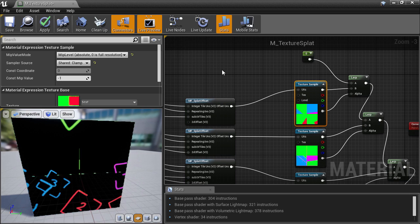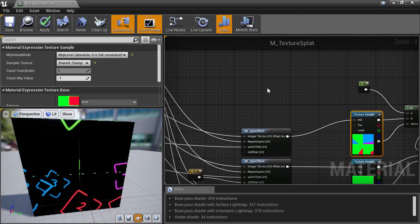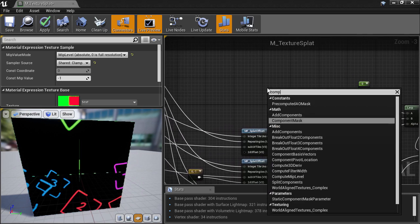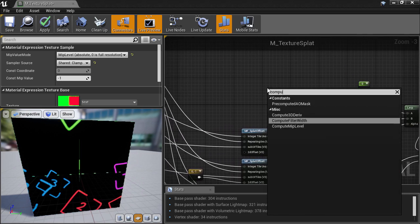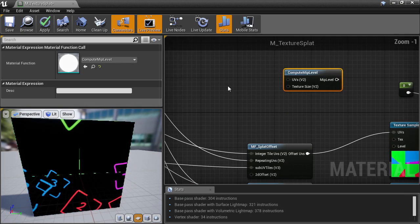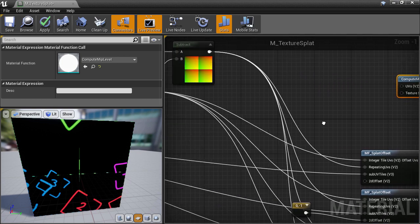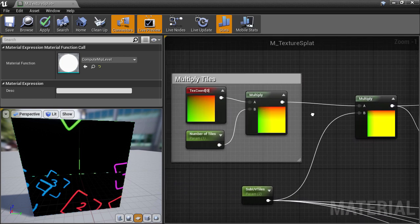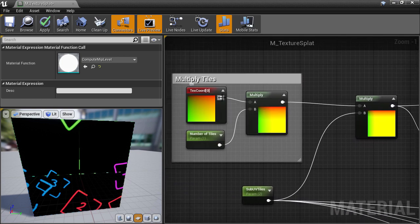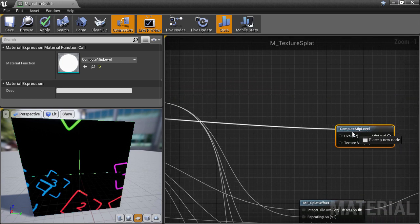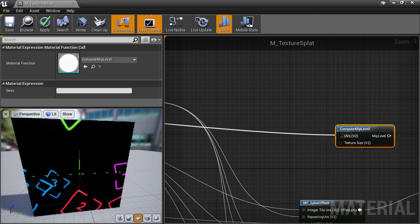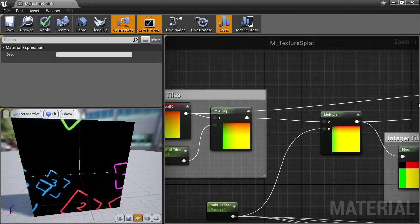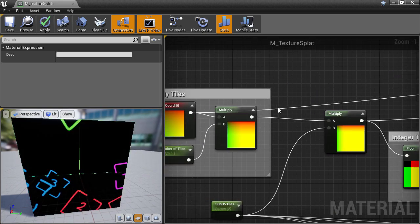To calculate the correct MIP level, Unreal has a material function that does that for us, called compute MIP level. What this does, is take in a set of UVs that we provide, which in our case will give the original UVs, and I'll create a reroute node to clean things up a bit here, and another one over here.